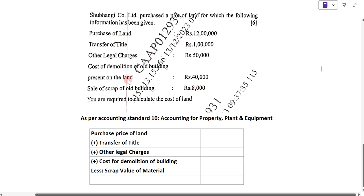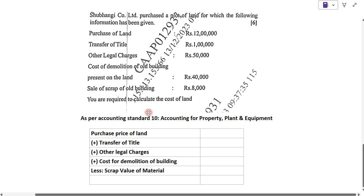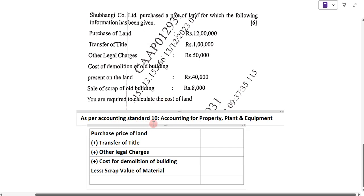From this information, we have to calculate what is the cost of the land. As per Accounting Standard 10, which deals with accounting for property, plant and equipment, we have to solve this example.